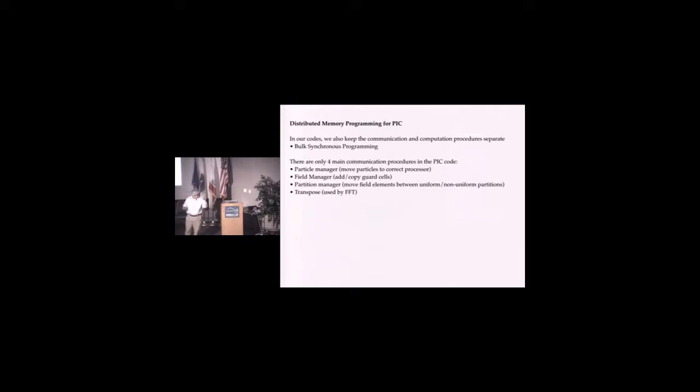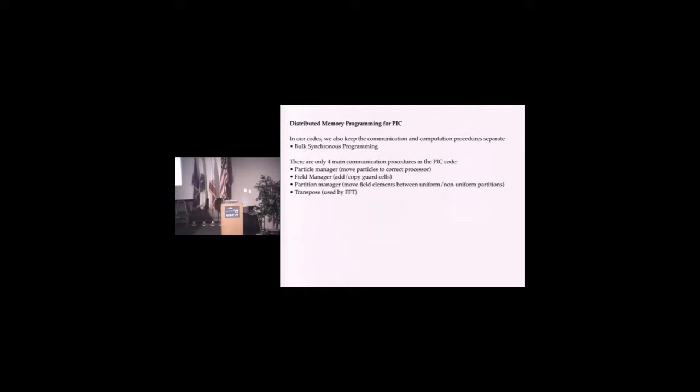It turned out there were really only four communication patterns that we needed for the most part in the code. Computer scientists complain this is assembly language of parallel computing, but there isn't much of it if it's well designed.